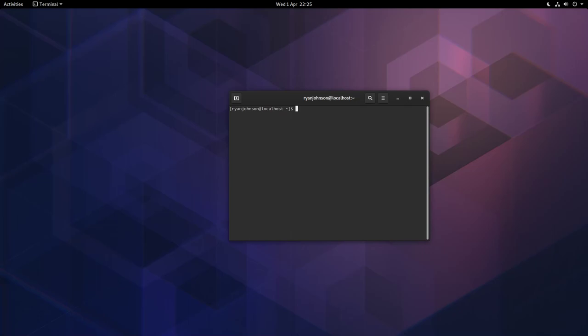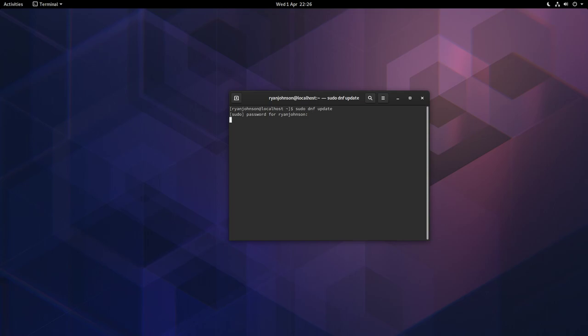Put that center there. If we type in the following command which is sudo dnf update, type in your password. This will search through all the repositories and see if there are any updates for the entire system. If there are, you get a message to install them. In my particular case there isn't because everything's up to date.